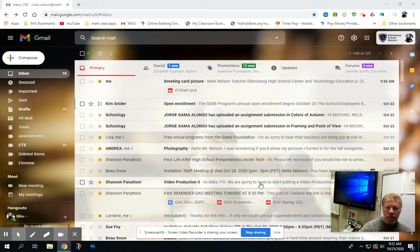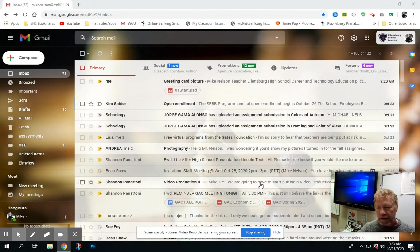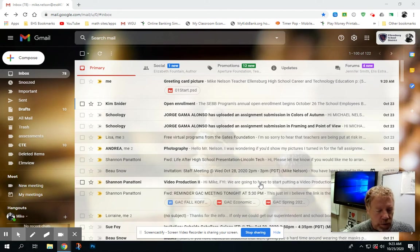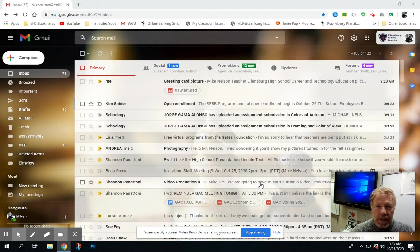Today we are going to be working on a greeting card. The JPEG or picture that I have is in your school email. I'm going to show you how to download that image and then upload it into Photoshop.